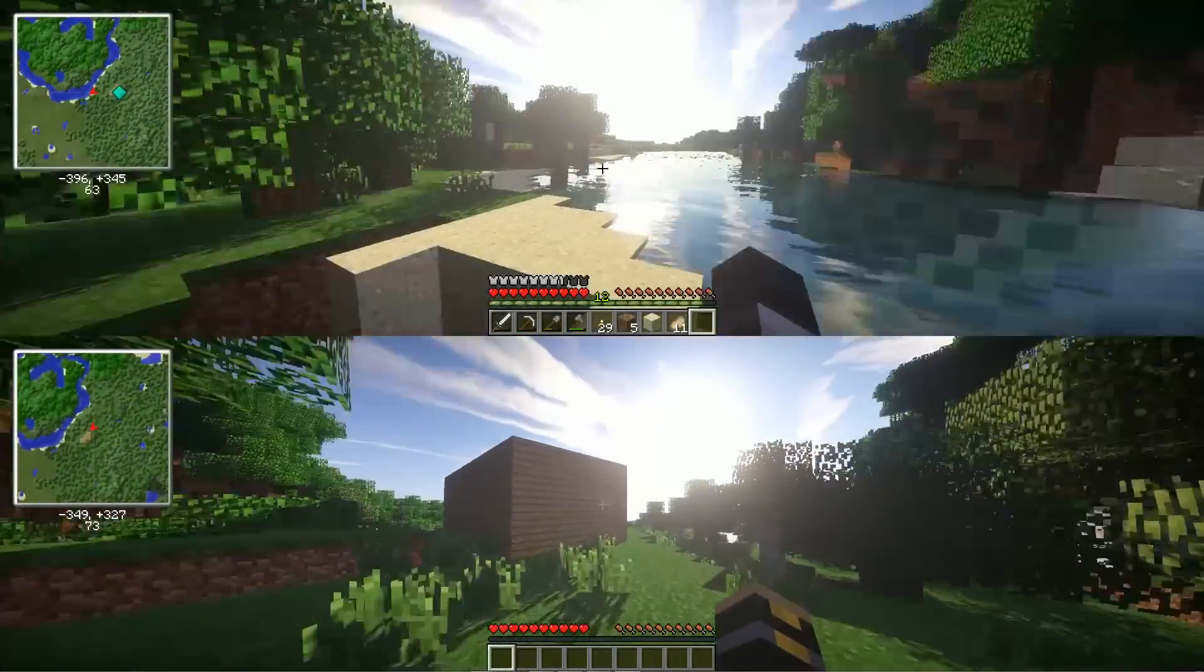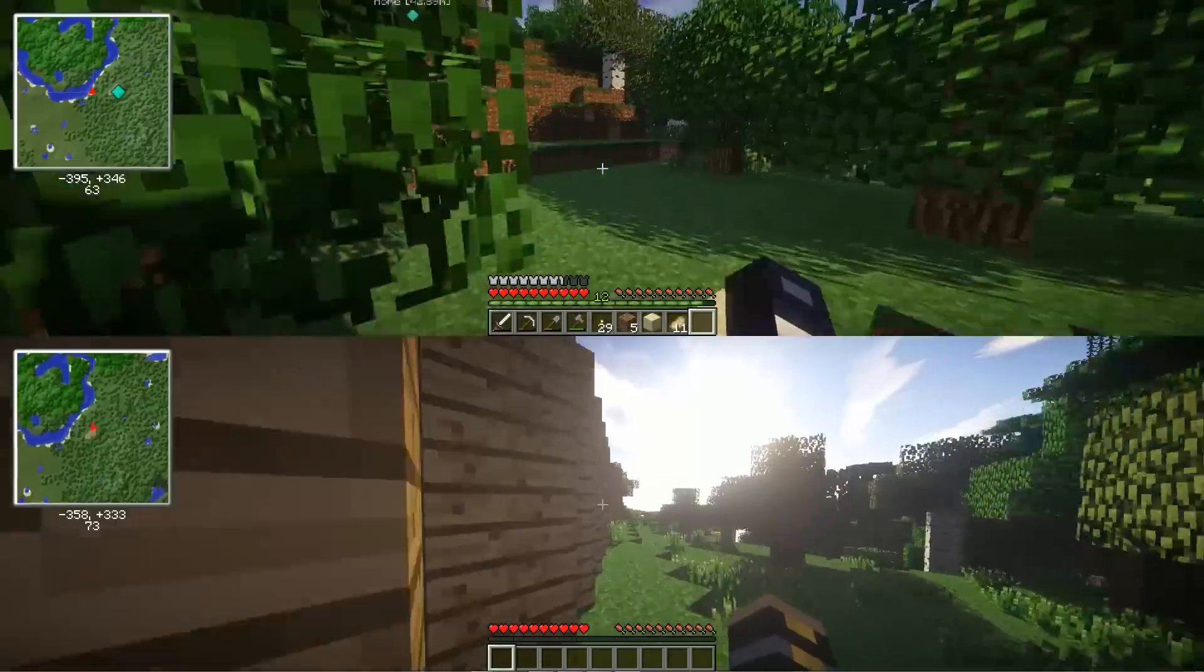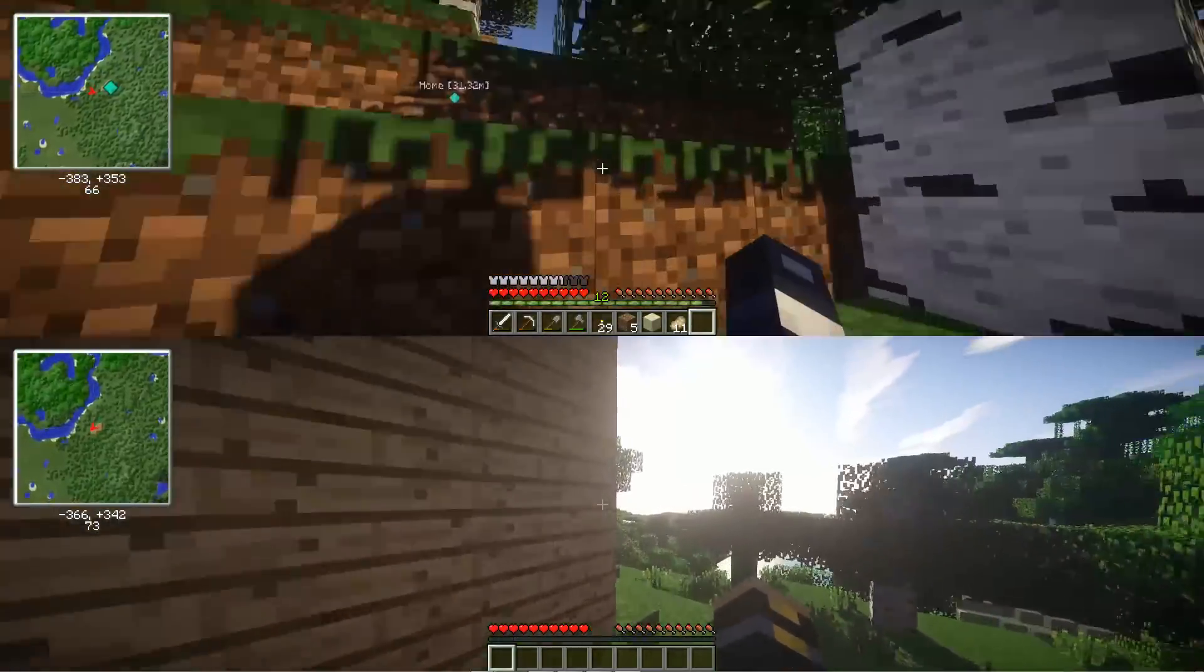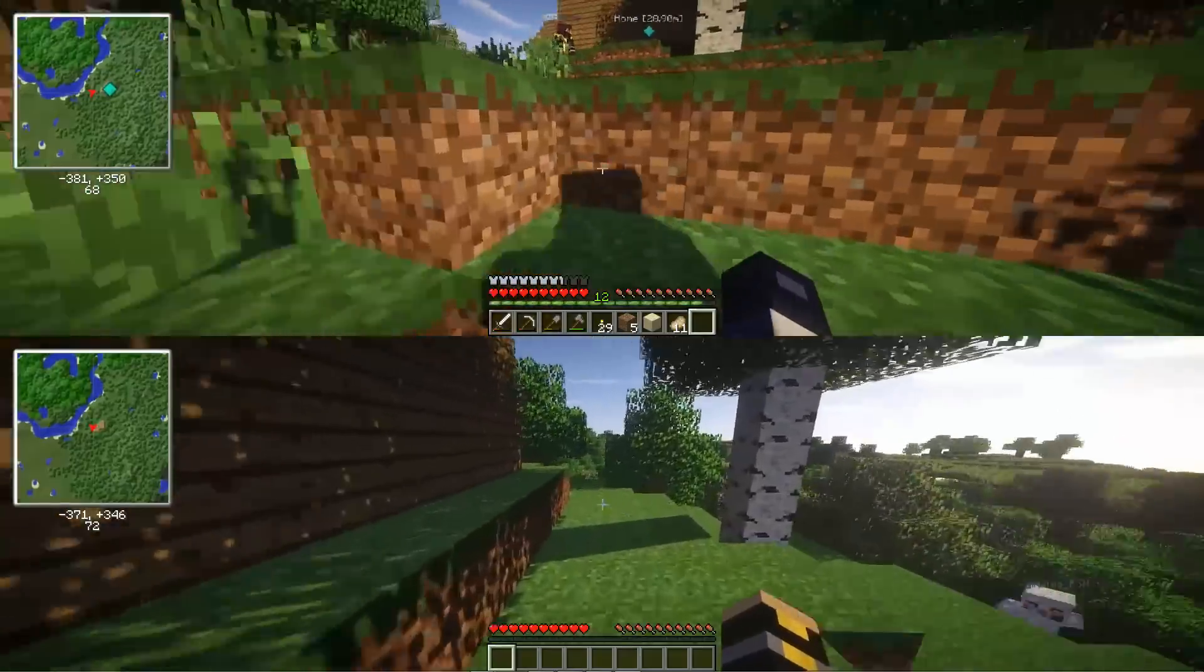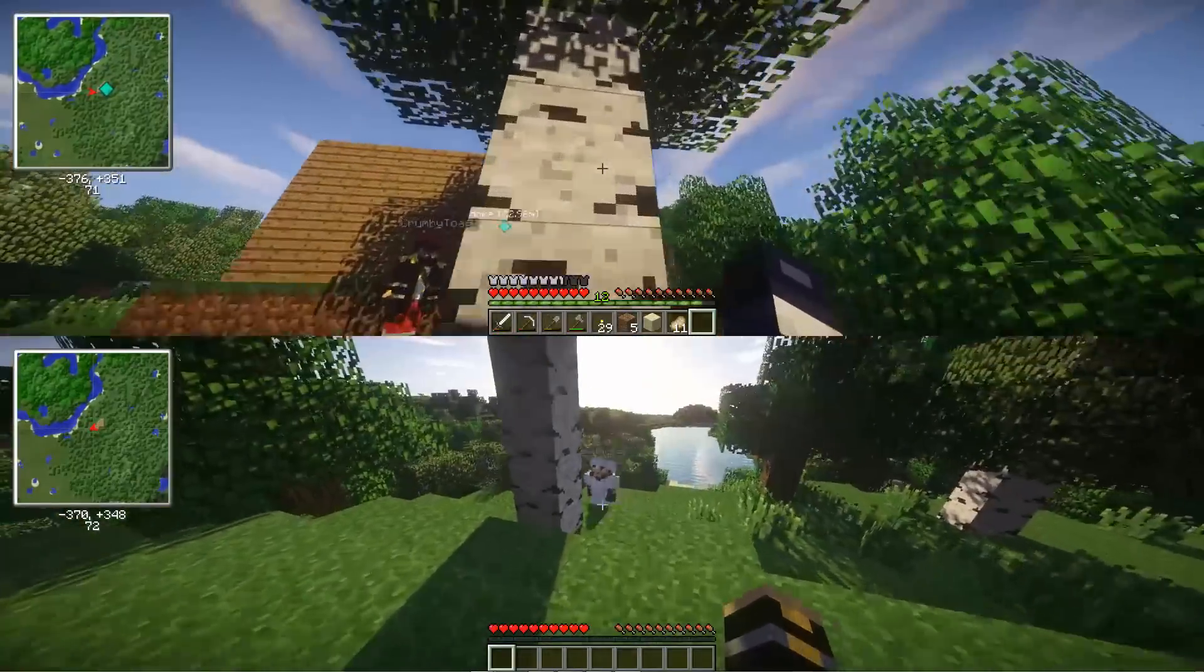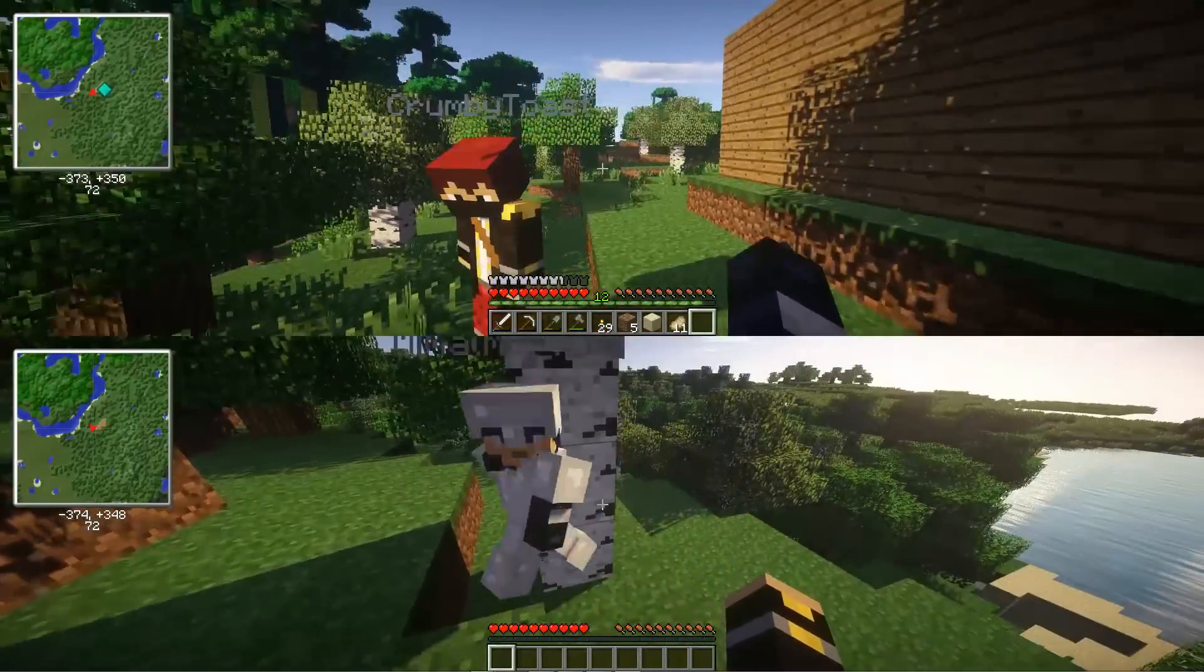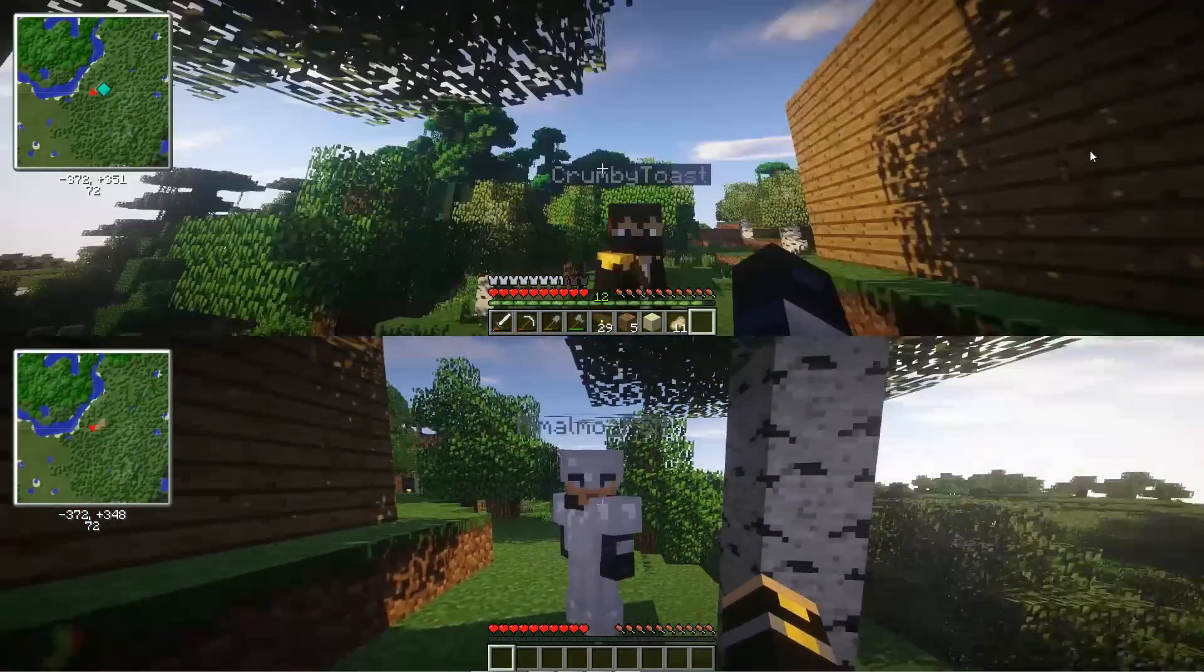When it really comes down to it, Minecraft on consoles is pretty good but still not as good as the PC version. One thing that's nice about the console version is that you can do split screen, which was originally not thought possible on the PC version until this process had been found. So I'm going to show you how to do it right now.